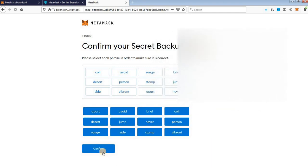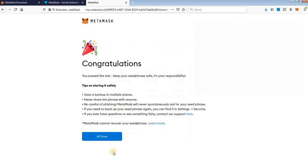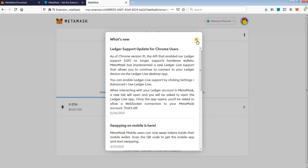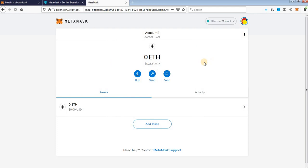When you do that, just click Confirm and you will see this screen — congratulations, you have a new Metamask wallet — just click All Done. Click here, that is some information about what is new in Metamask, just click X. And this is your new Metamask wallet in Firefox with the Firefox extension.